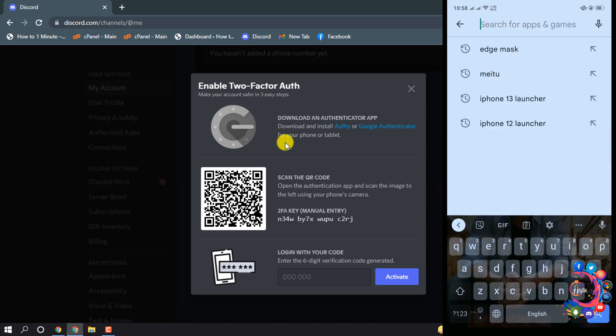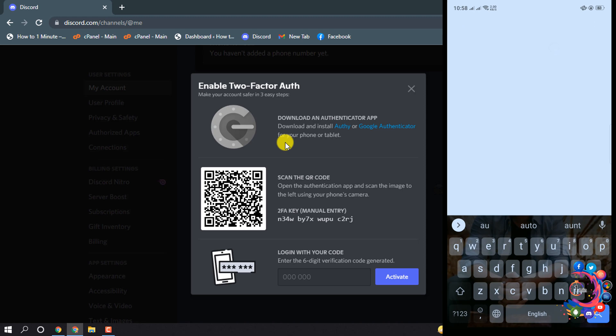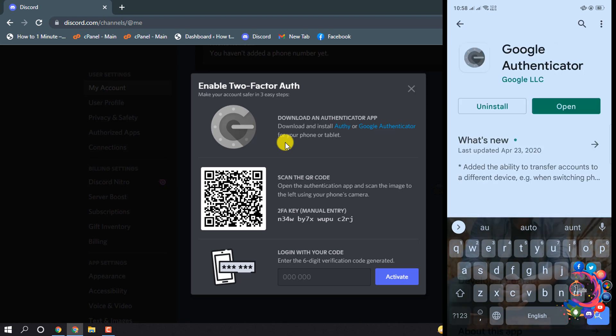Search for Google Authenticator, install this app, and now open it.